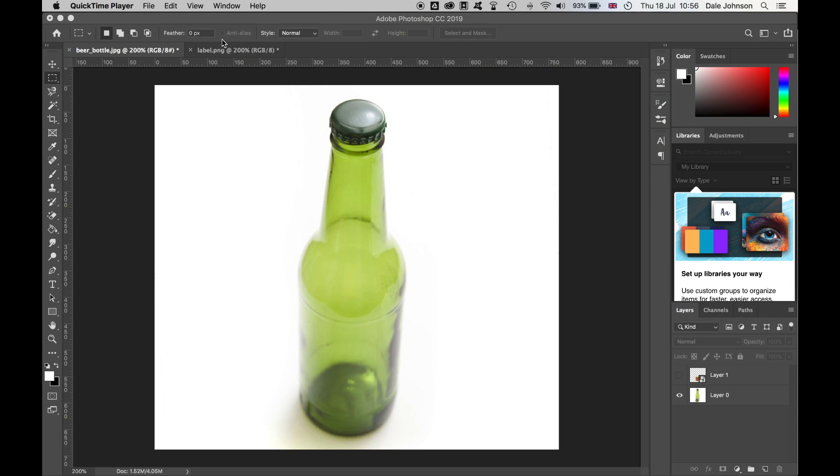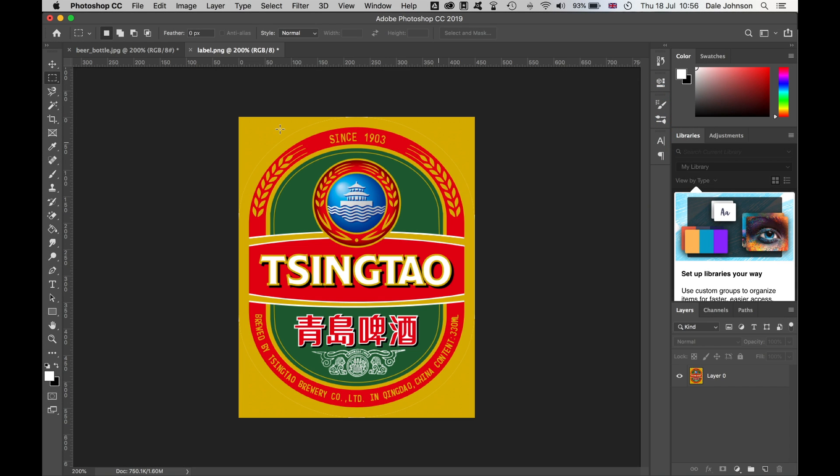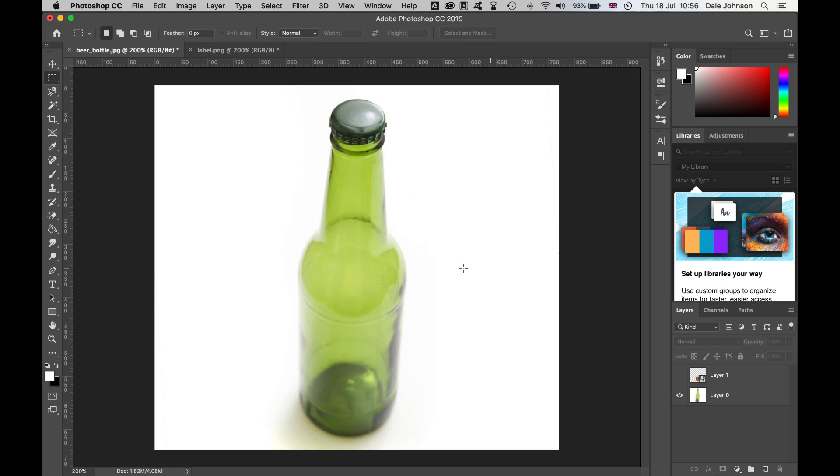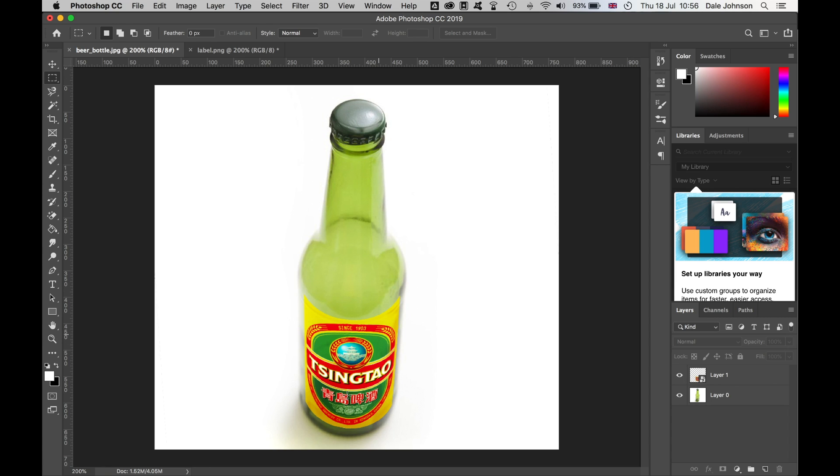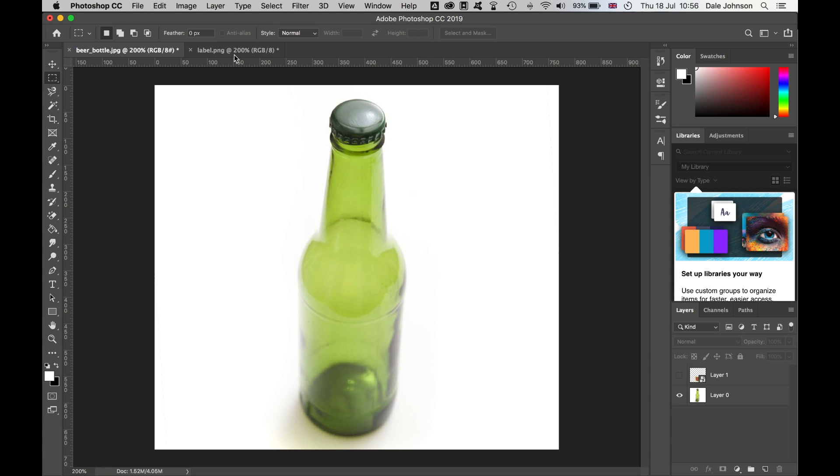We have a cylindrical object here and our image. Essentially, what we're trying to create is something along the lines of this. How are we going to do that? Very straightforward.